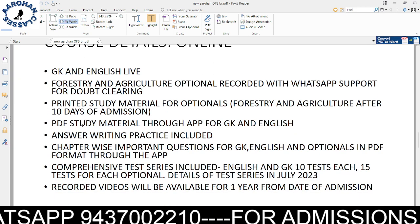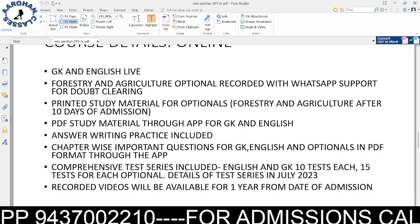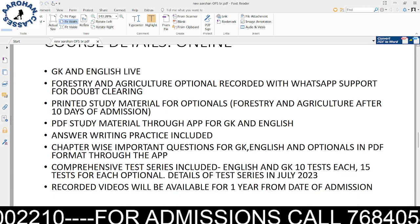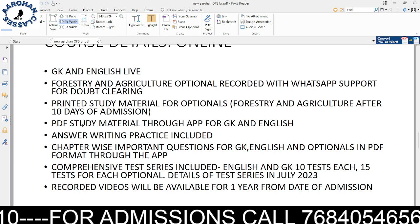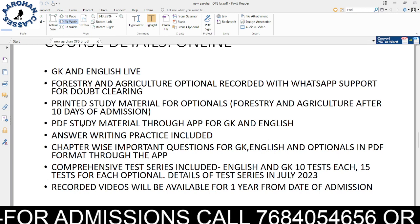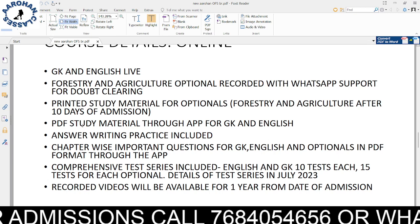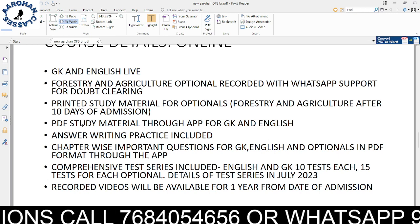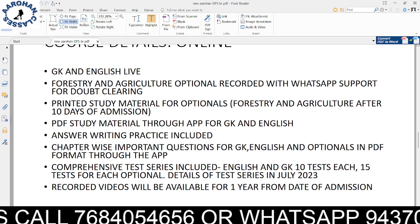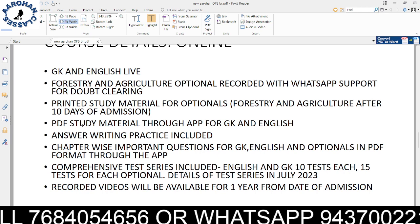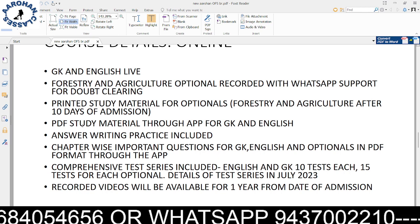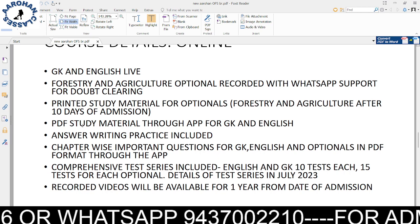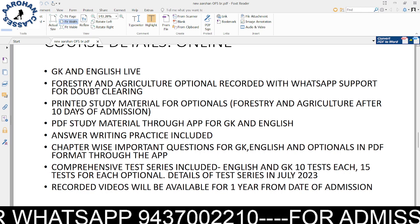Online is exactly the same structure. The only difference between GK and English live classes for offline and online students is the class mode. Students need to download the app to access online content. Everything else remains the same.